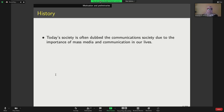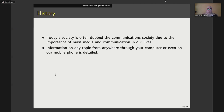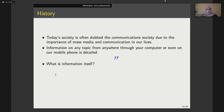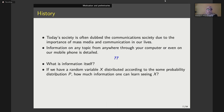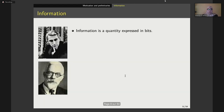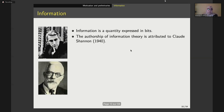As we know, today's society is often dubbed a communication society because of the importance of mass media and communication in our lives. We can catch information on any topic from anywhere via our computers or even our smartphones. So the most popular questions arising in the last two decades are: what is information itself? And second, if we have a random variable x that queries about a probability distribution p, how much information can one learn from observing x? The answer to these questions is given by information theory introduced by Claude Shannon in 1940. If we look for an exact definition of information, we merely agree that it is a quantity expressed in bytes, and the authorship is attributed to Claude Shannon in 1940.